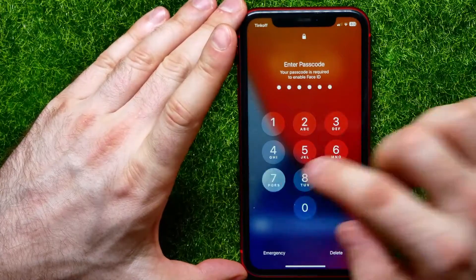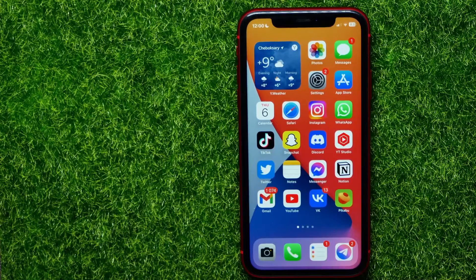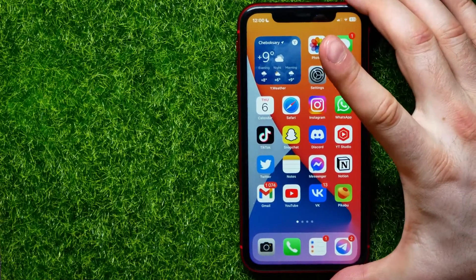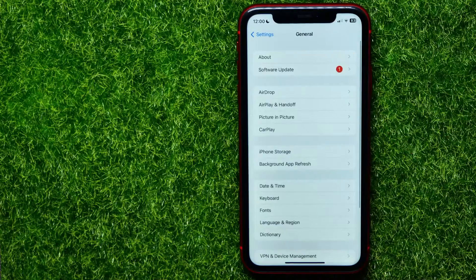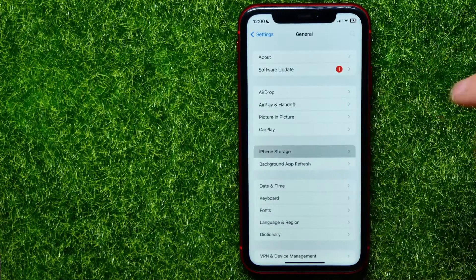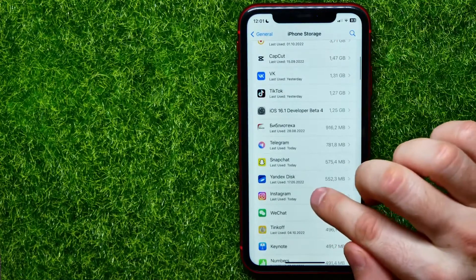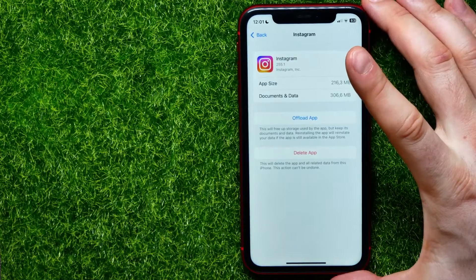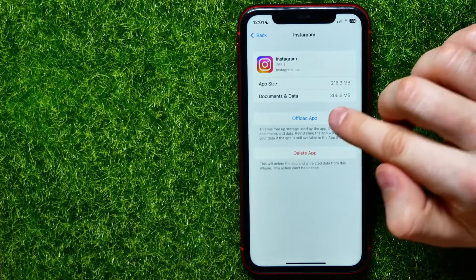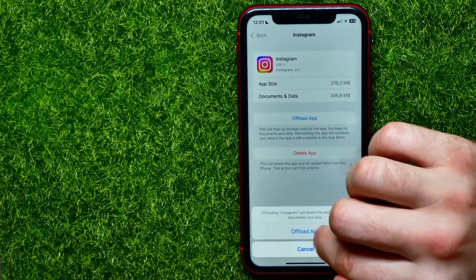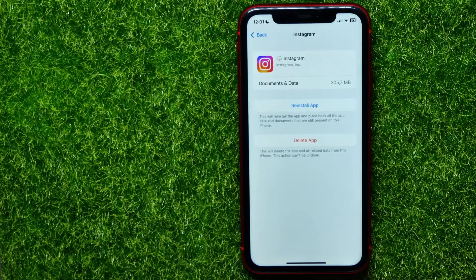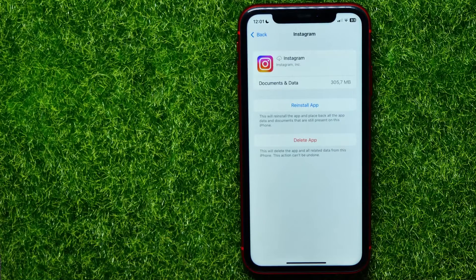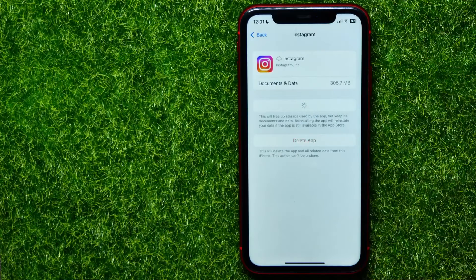If that doesn't help, try the next solution. Go to Settings, scroll down, and tap on General. Then tap on iPhone Storage and scroll down until you find Instagram. Here you can force reinstall the Instagram app — first tap 'Offload App' to remove the core app files. This deletes all Instagram app files except your documents and data, including your media files and login data.